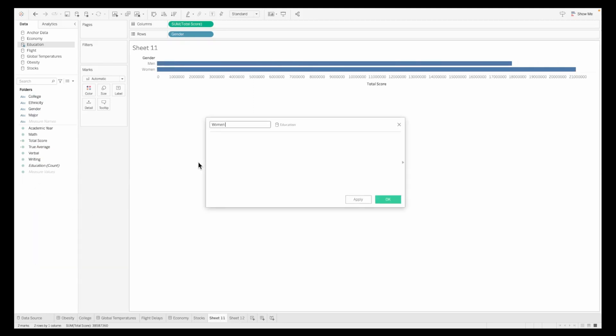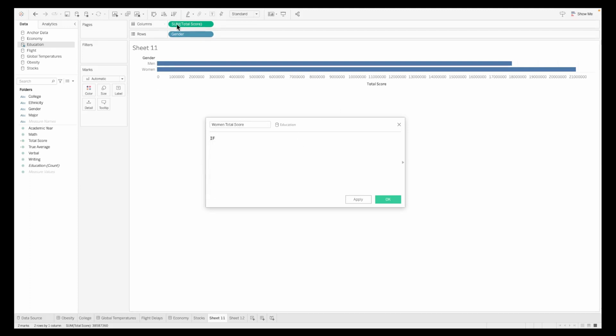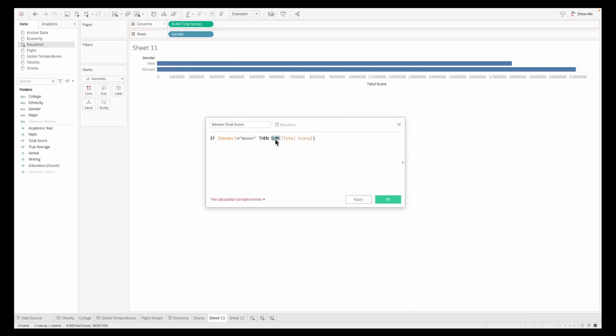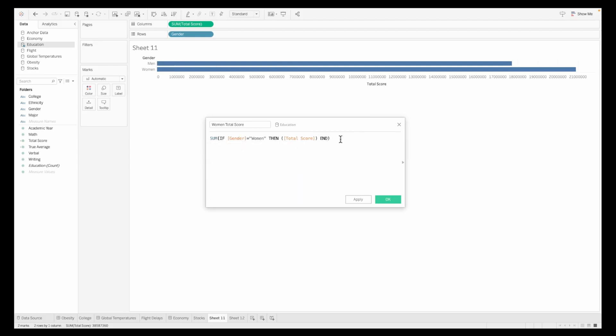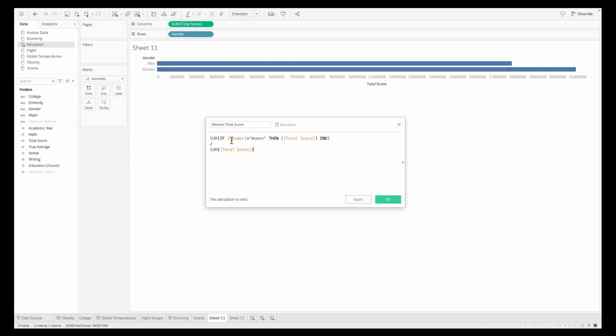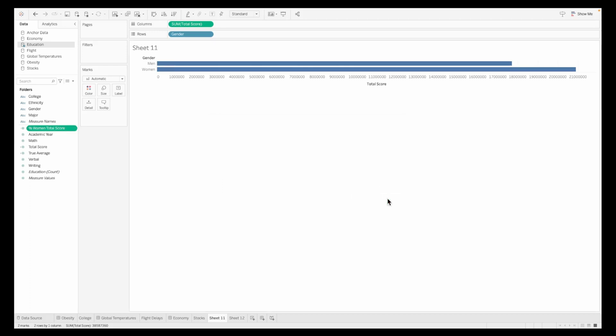Now, as you can see, I'm creating a quick calculated field called women total score. Now, this is a simple if else condition. So I'm saying if the gender is equal to women, then we want to take the total score, but not the sum here. So we'll remove the sum from here and then just say end. Outside of this, we will have the sum. Now, this whole thing, we want to divide it by the total score. So I'm just going to sum up the total score for my denominator. This is my calculation for women total score. I will just rename it and call this as a percentage of women total score because it's actually a percentage score.